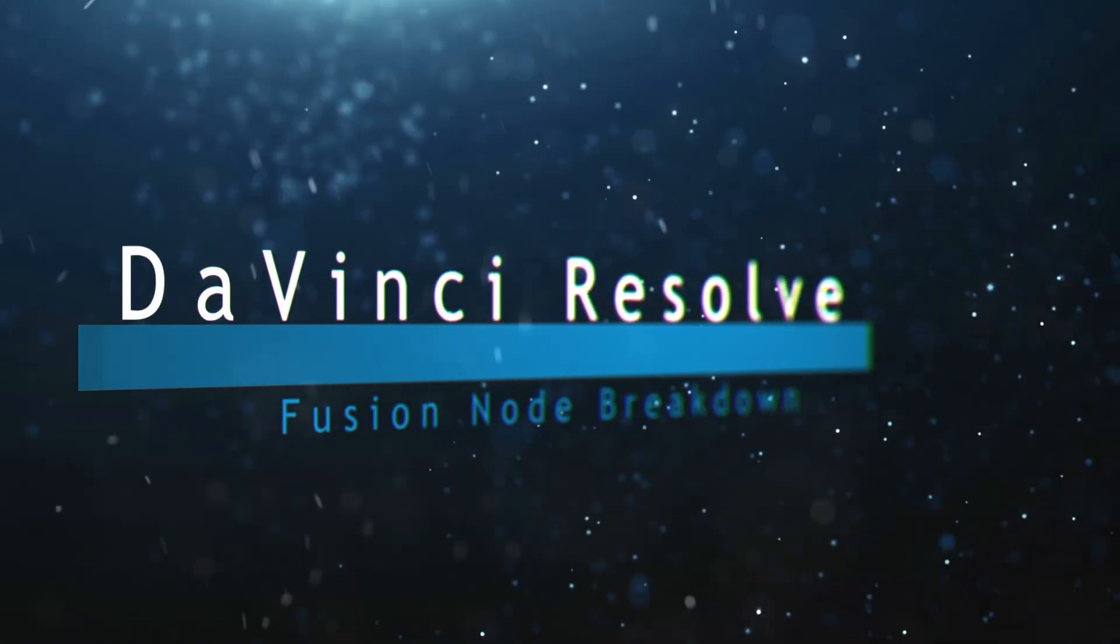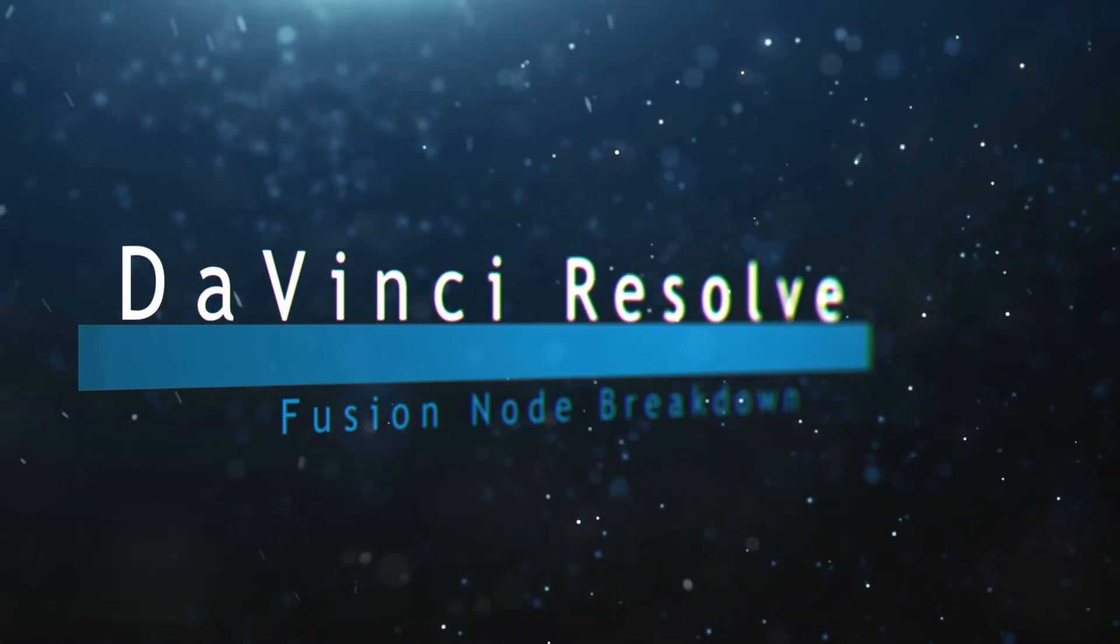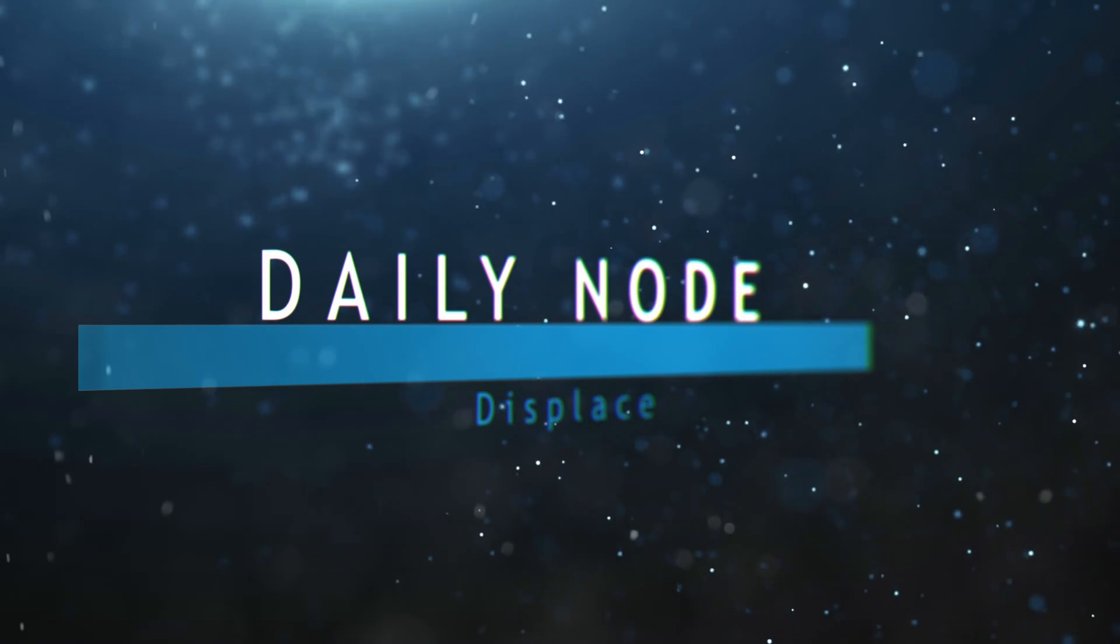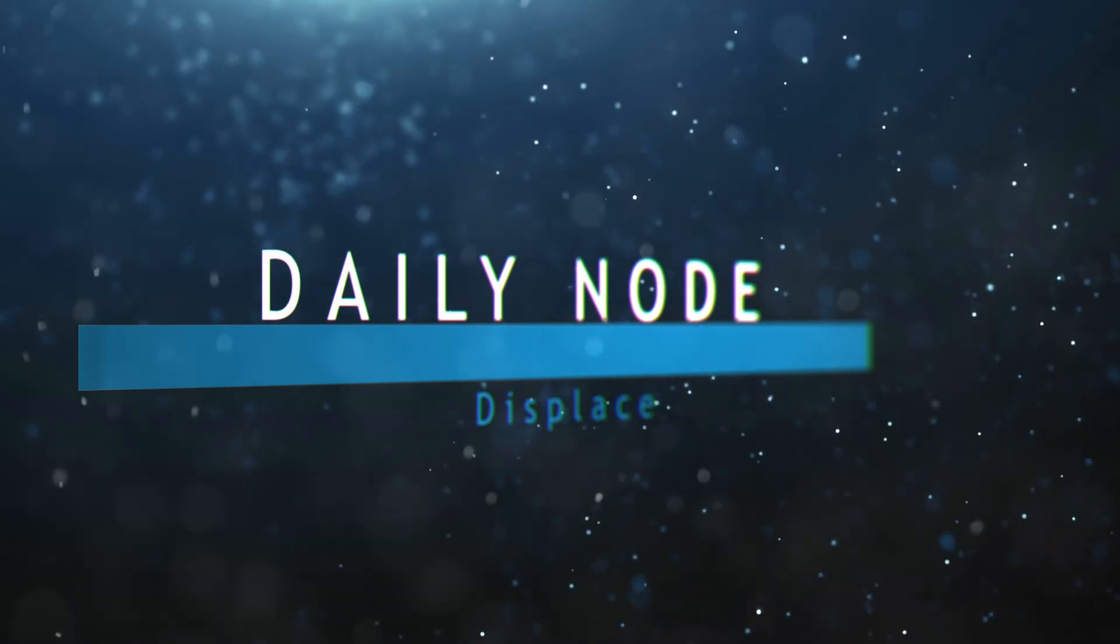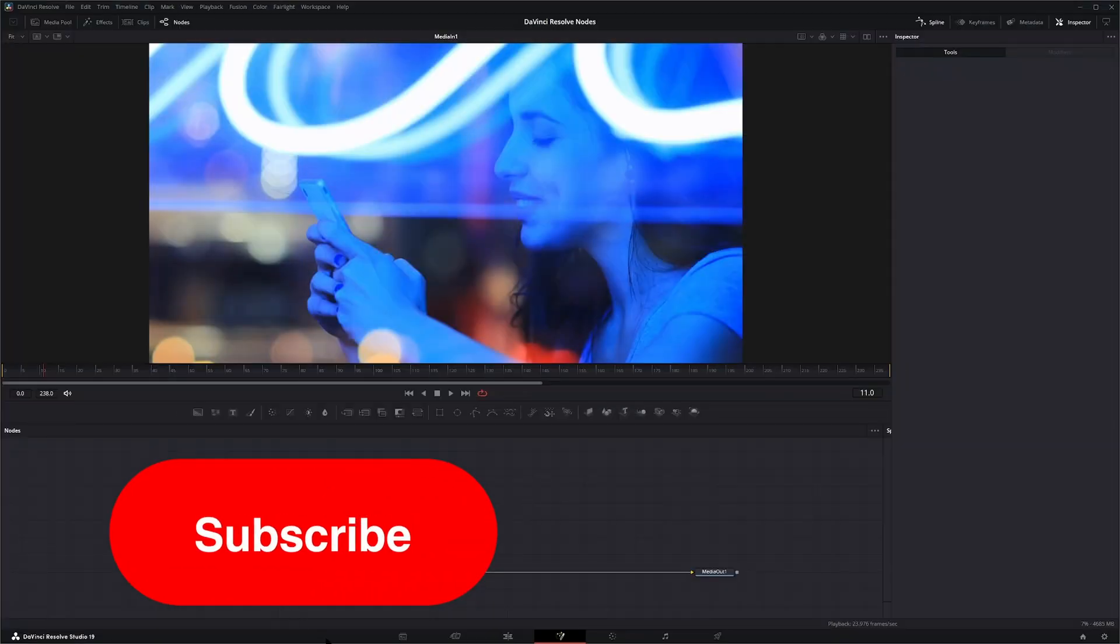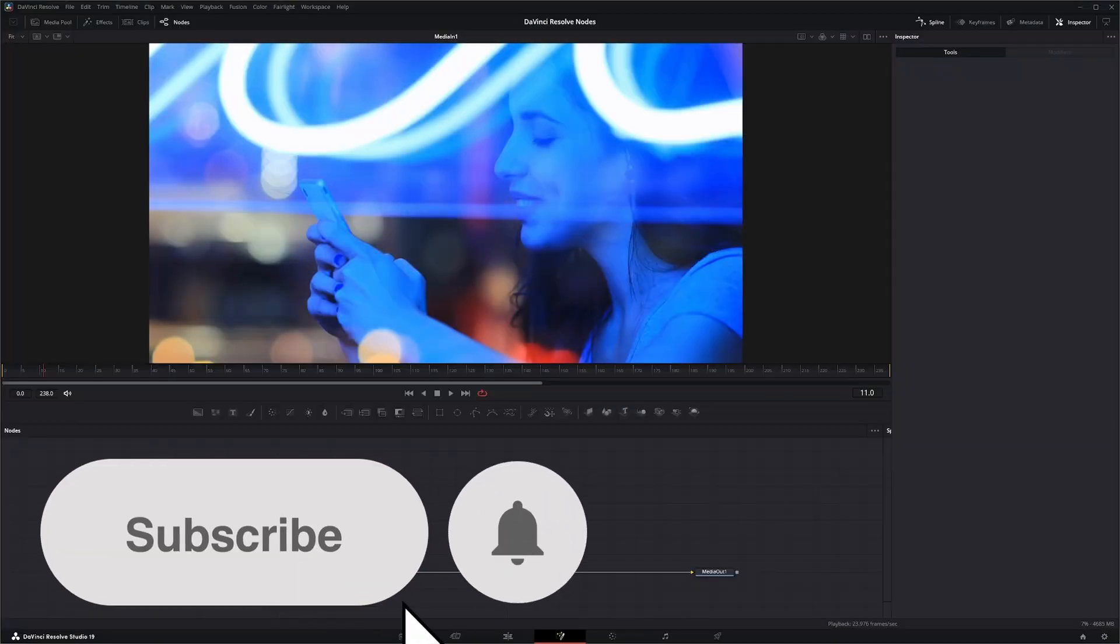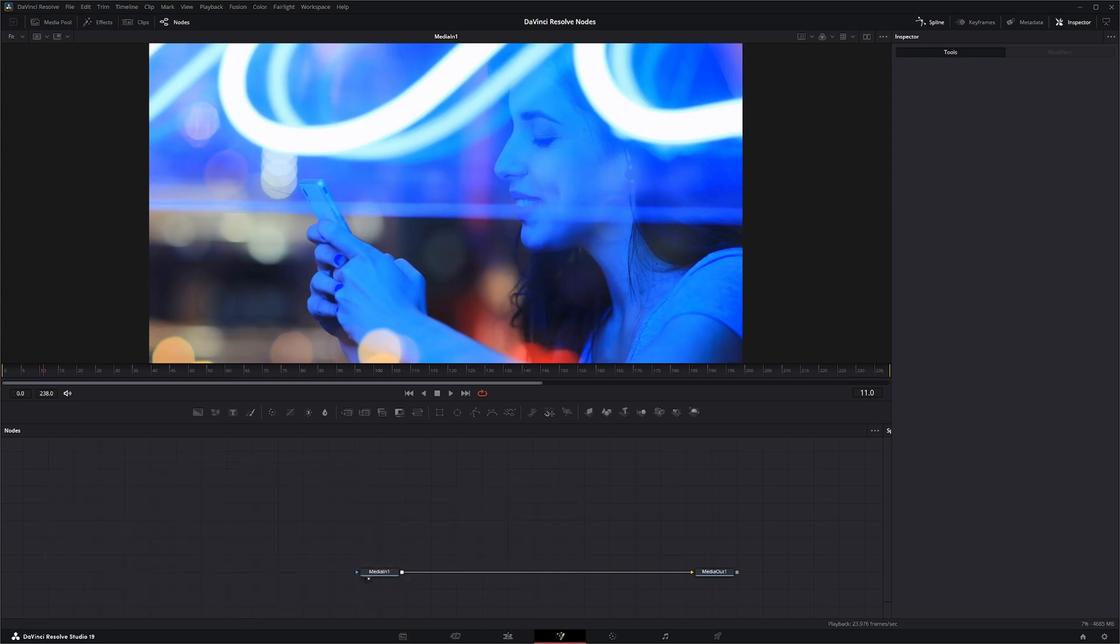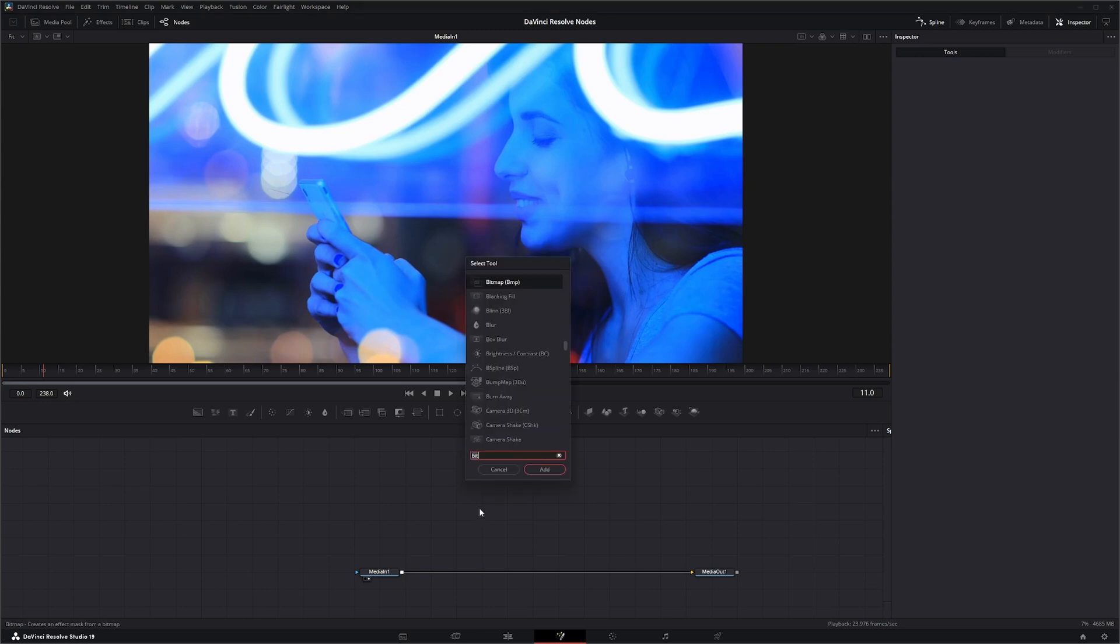Welcome to this DaVinci Resolve Fusion node breakdown. Today's node is the Displace node, and the Displace node basically uses a map image to displace or refract other images or your media.